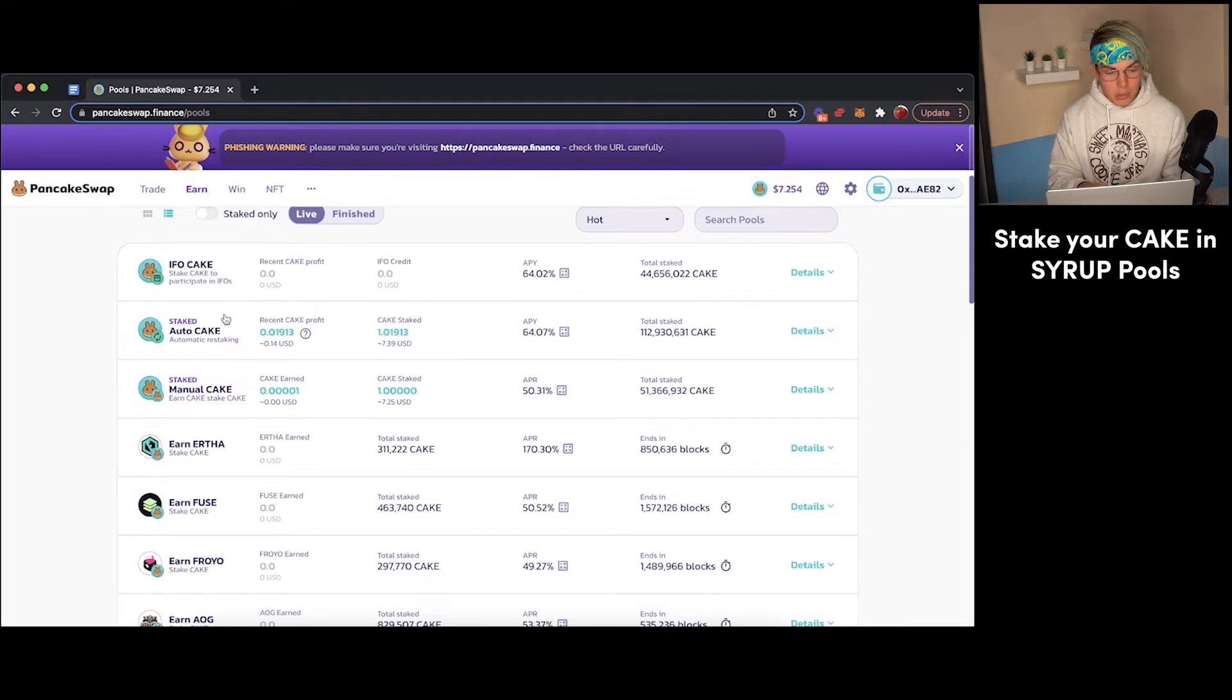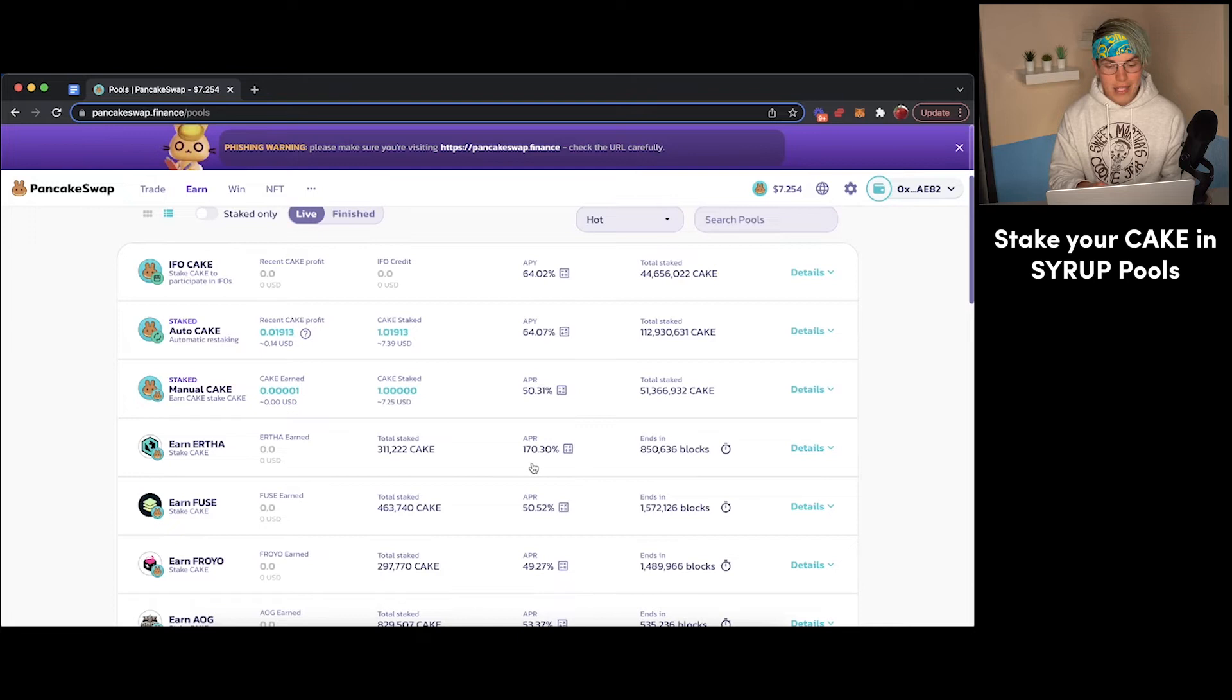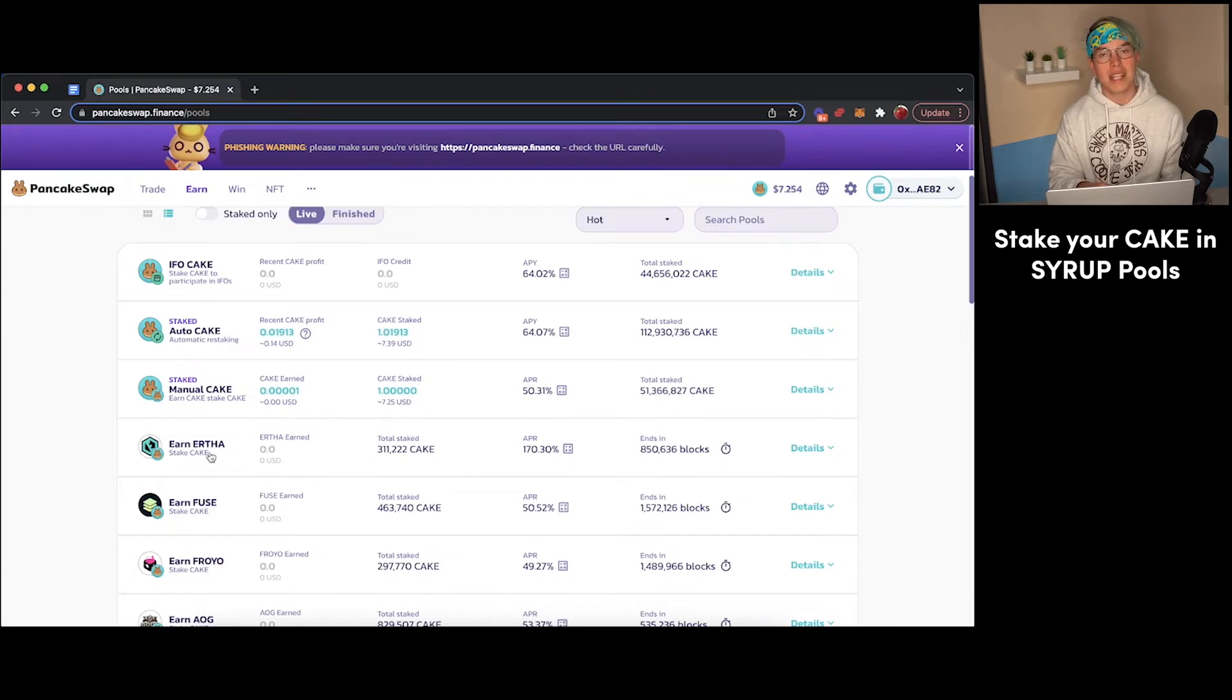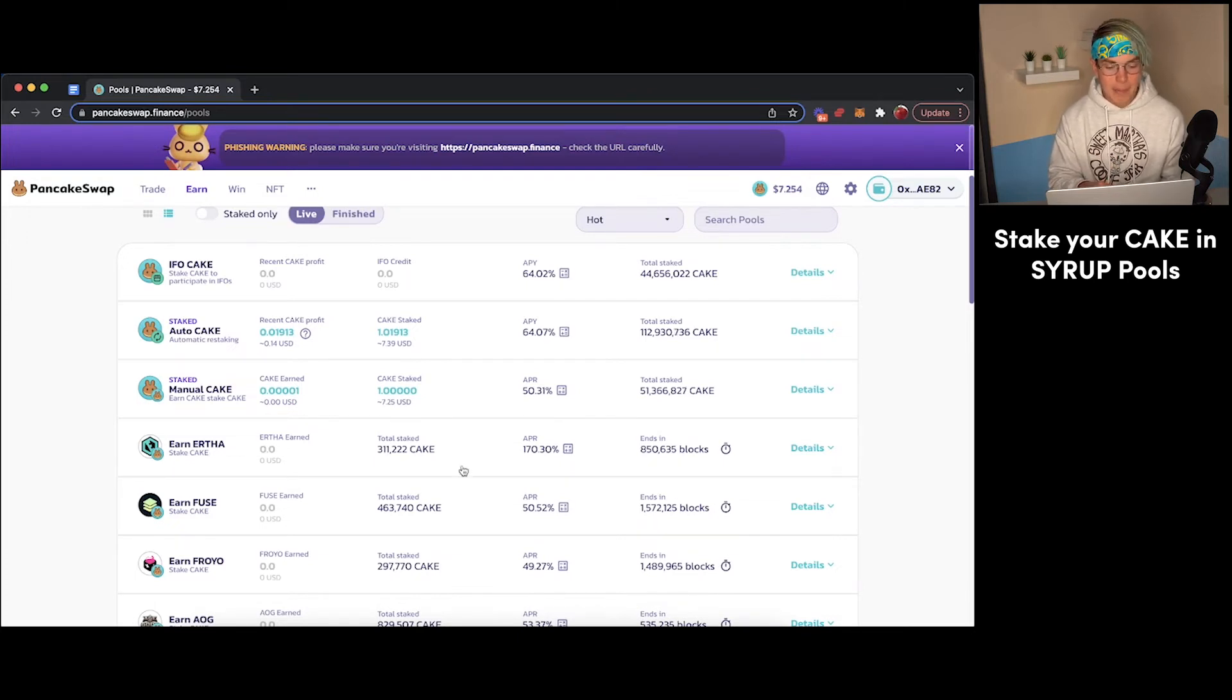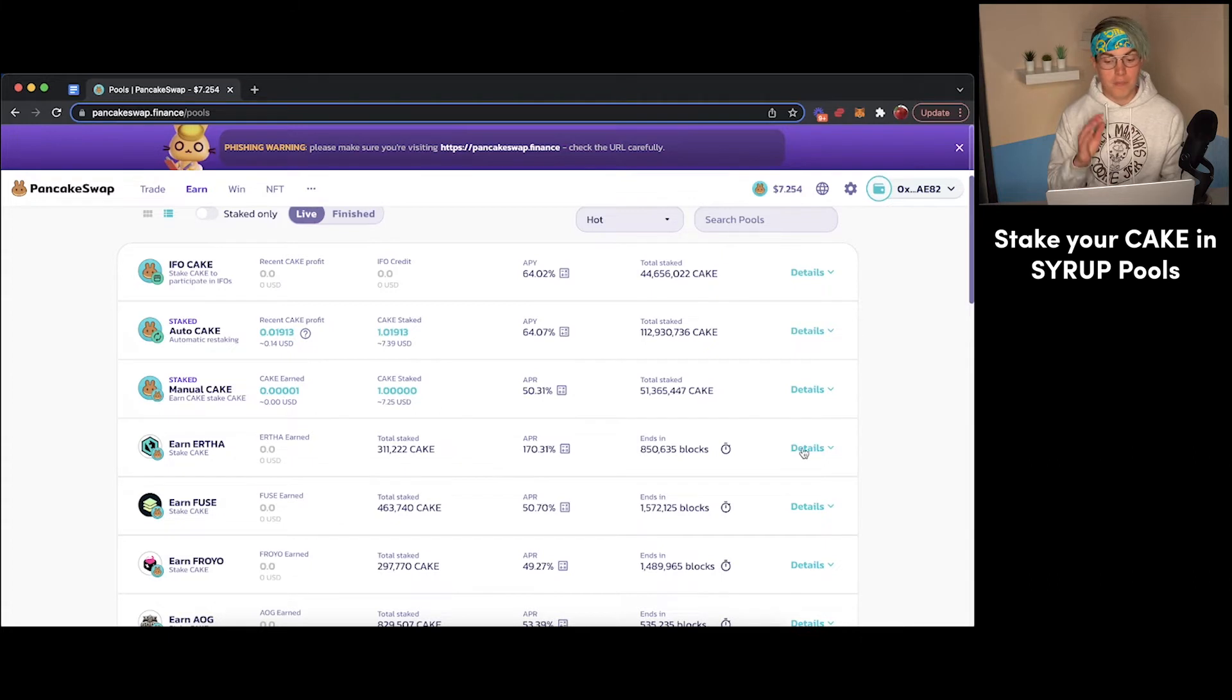Now, for this example, I'm just going to pick Eartha because it has the highest interest rate at this point. I have no idea what the Eartha token is, but I am just going to stake my Cake token in order to earn some Eartha. So here's exactly how to do that.